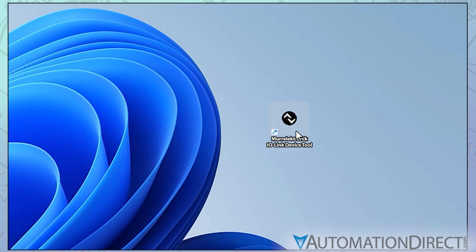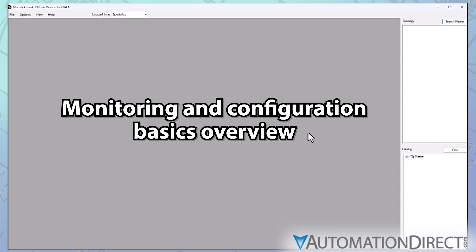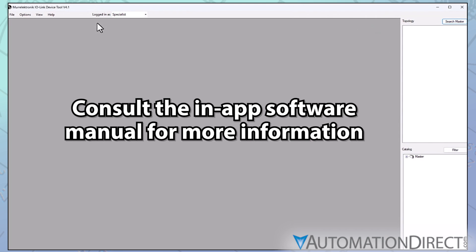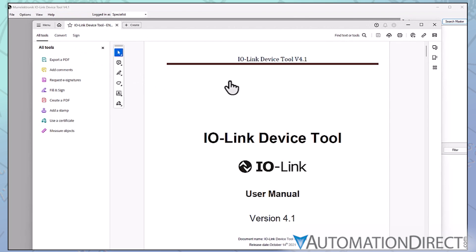In this video, we will provide an overview of many of the control and monitoring functions the device tool provides. But for in-depth details, you should rely on the software manual, which can be accessed right here under the help tab.